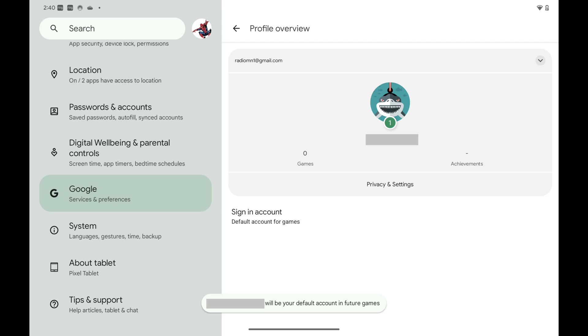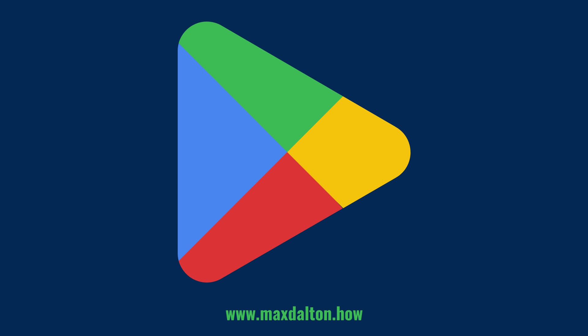You'll be brought back to your Google Play Games profile screen where you'll see your newly created Google Play Games account. Let me know if this video helped you out in the comments below. If you liked what you saw here, click the video links on the right side of the screen to check out another video, or click the logo on the left side of the screen to check out my tutorial website at www.maxdalton.how.